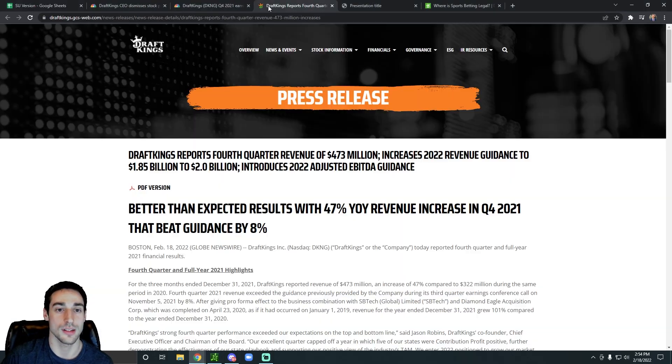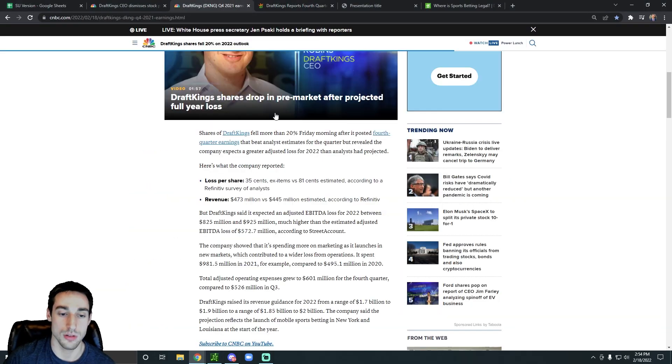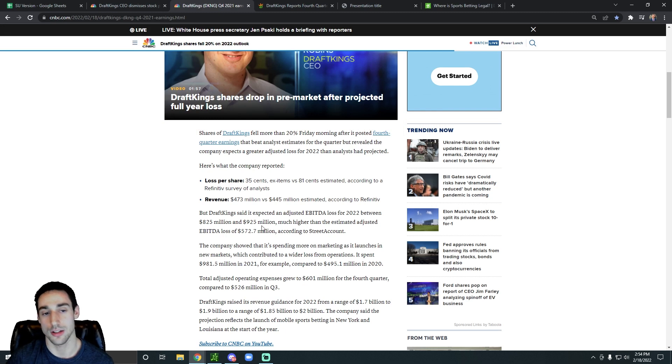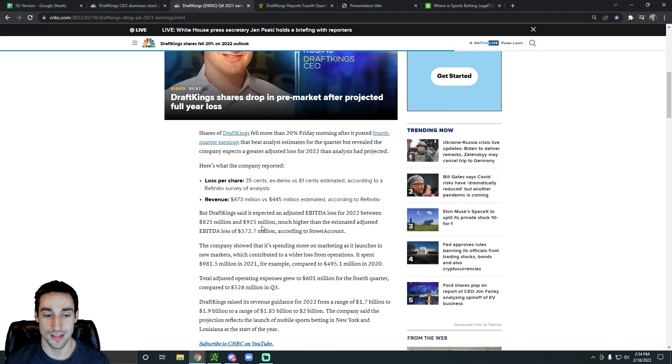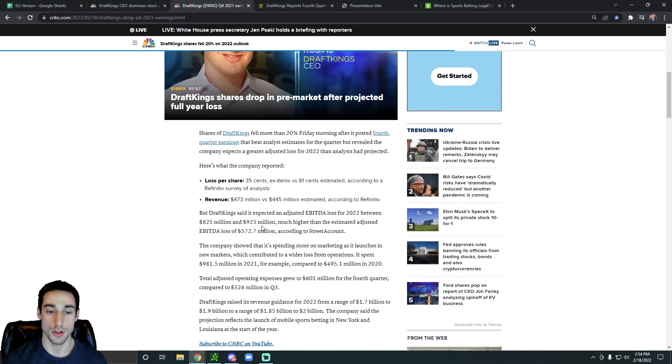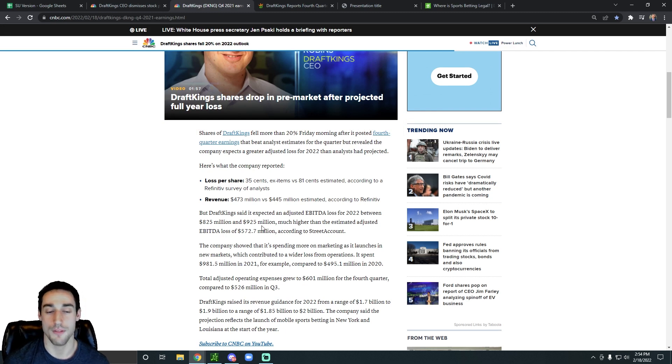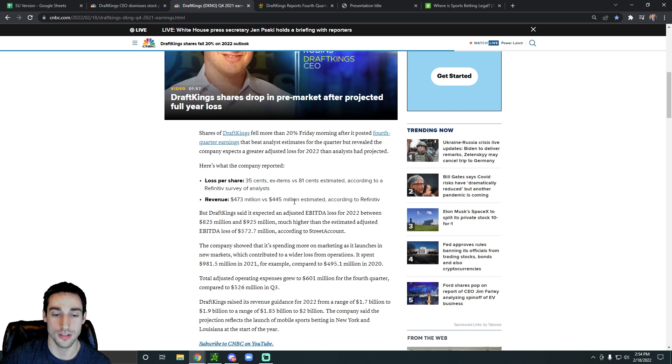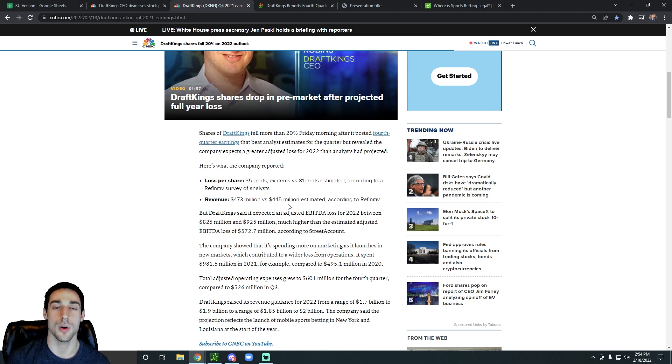Back to their recent earnings report. Like I said, the EBITDA loss was a major concern for Wall Street. The revenue was expected to come in at $445 million for the most recent quarter, and it came in at $473 million.